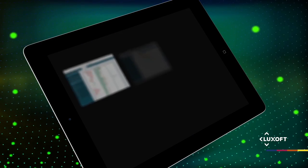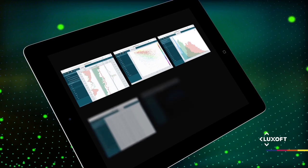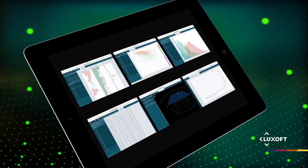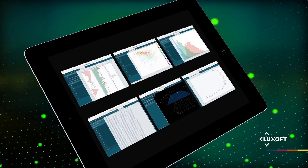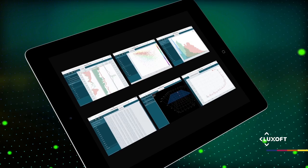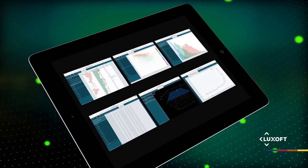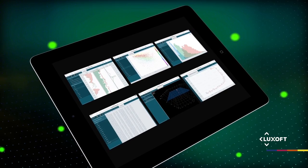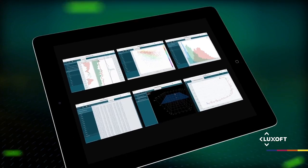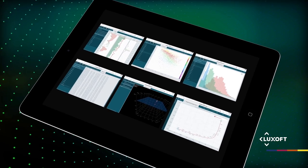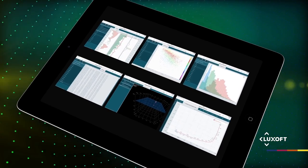Well log data can also be viewed in various display styles including well log view, cross-plot view, histogram, table view, deviation survey, and deviation survey projection view.